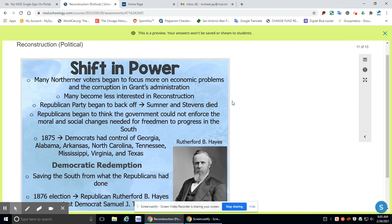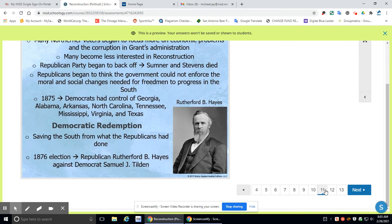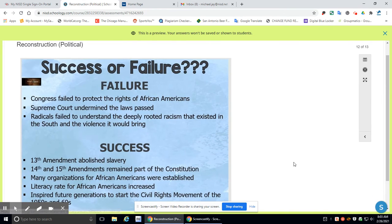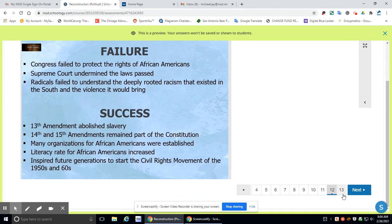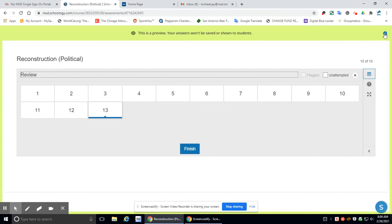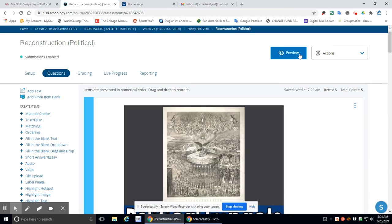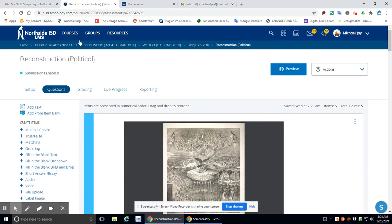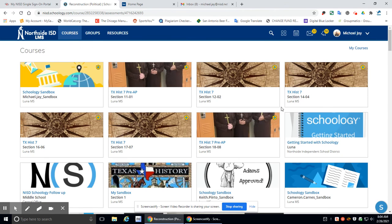You have a shift in power slide. You have a success or failure slide. And then finally, you have a question. And so when you're done, you will obviously review, make sure everything's good, and then you will turn it in. All right. So that's pretty much it. It should be pretty easy.